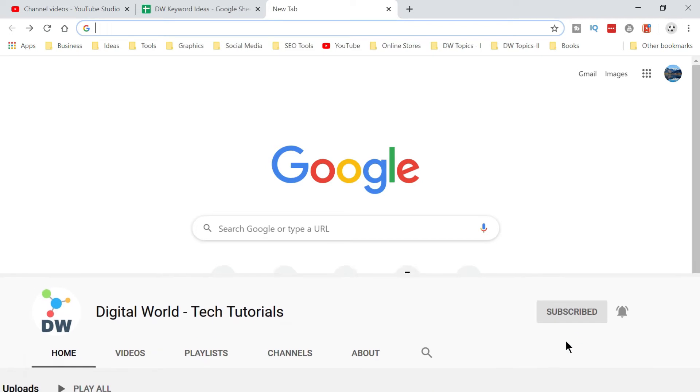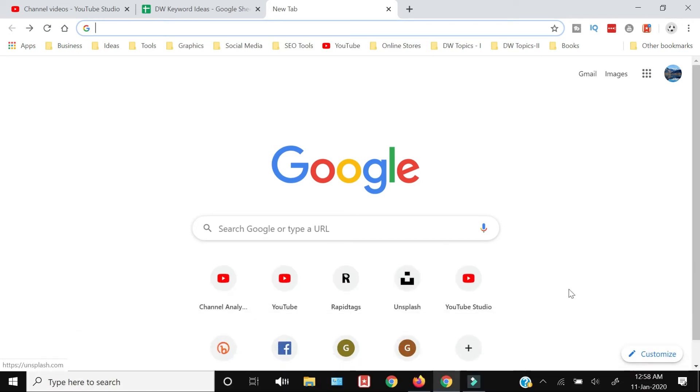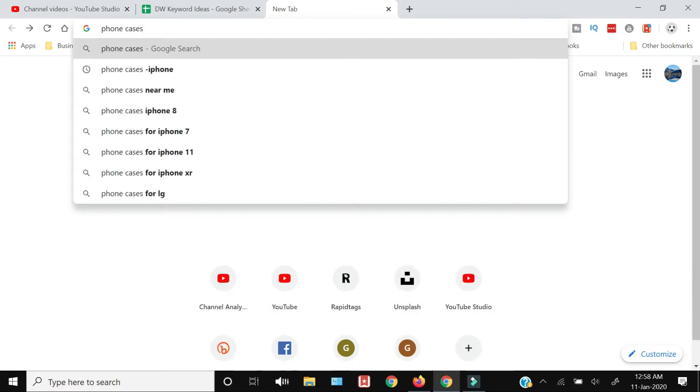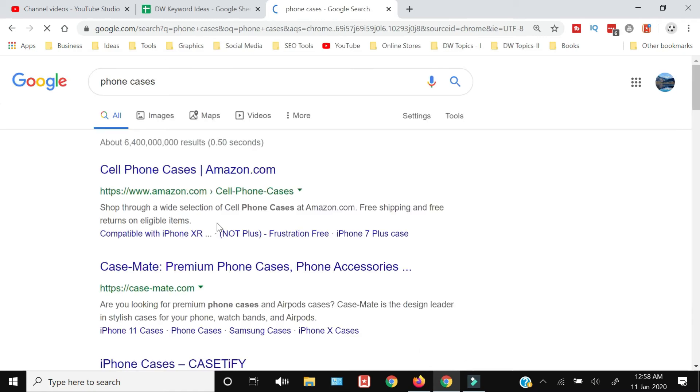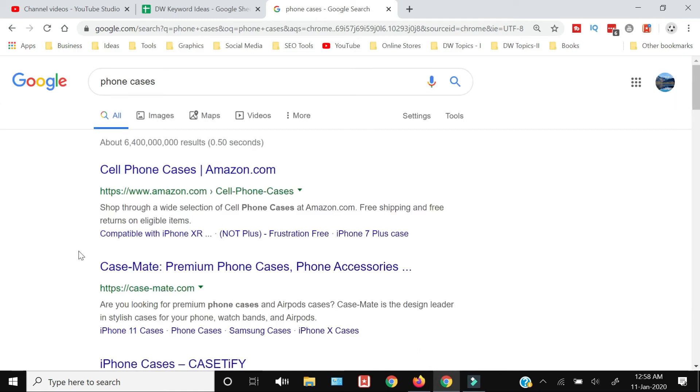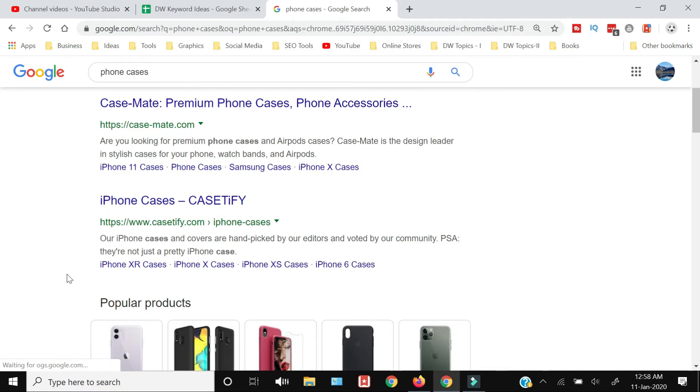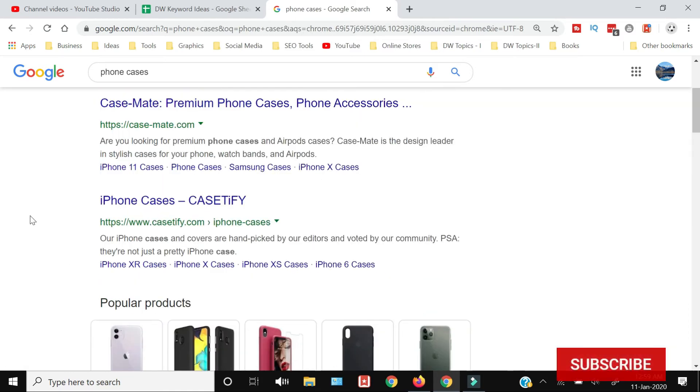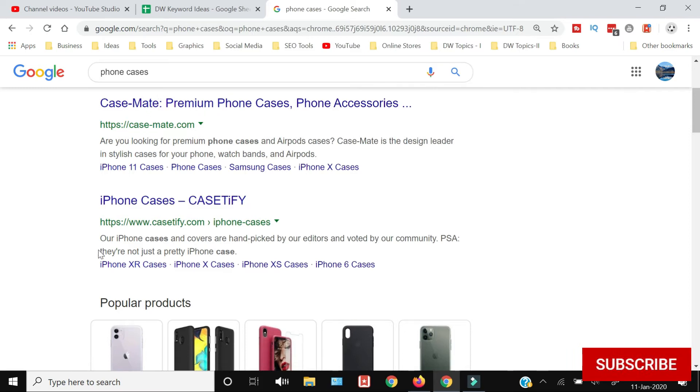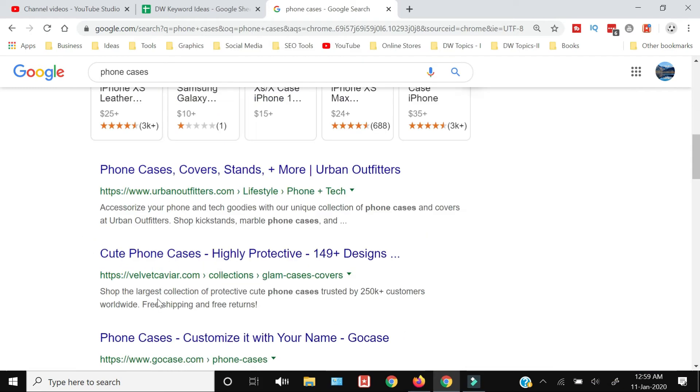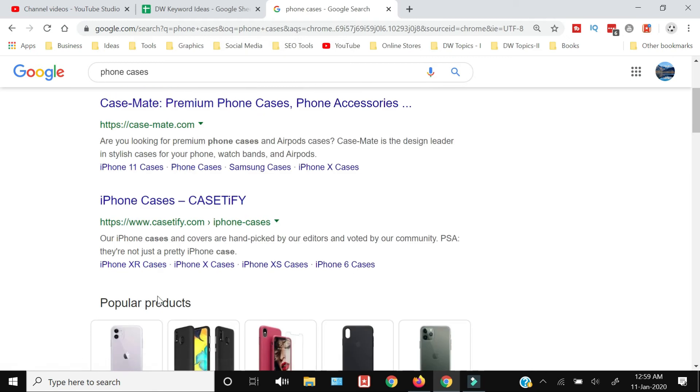While you're searching on the internet, you type a phrase. For example, I will search for phone cases. Once I see the results, I would see results from iPhone cases also. But I'm not interested in iPhone cases, so what I can do is exclude this word from being shown in my search results.